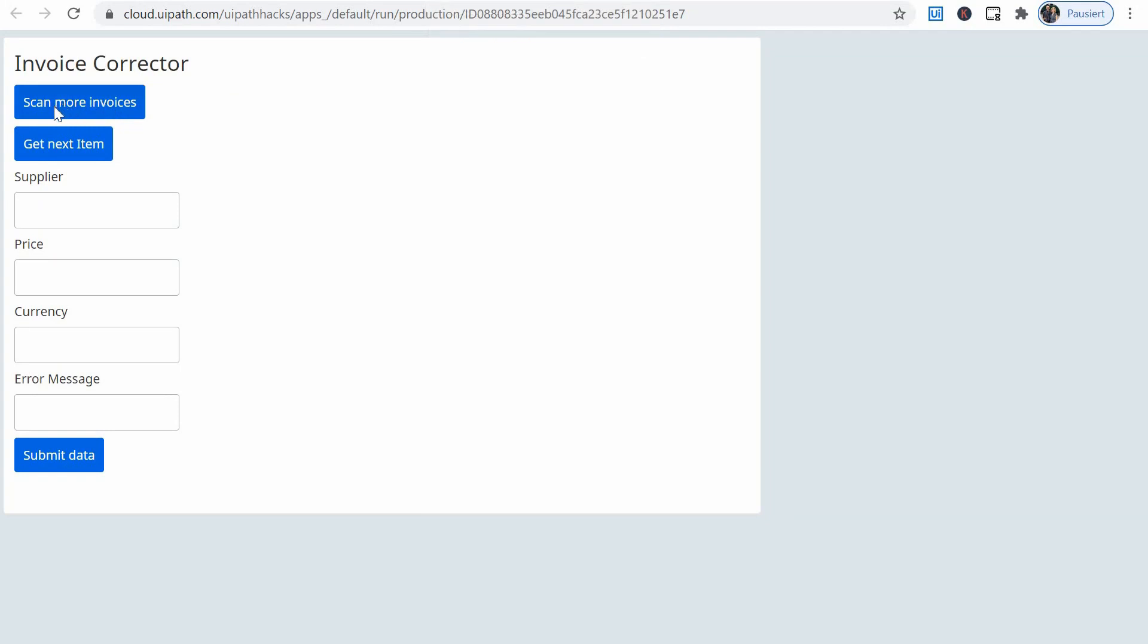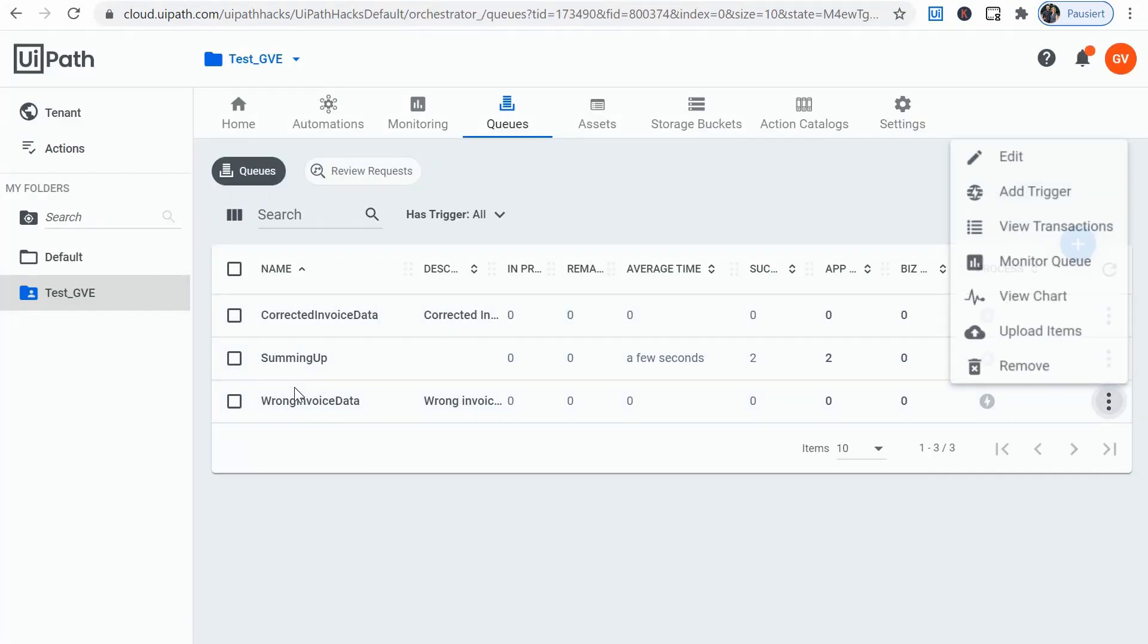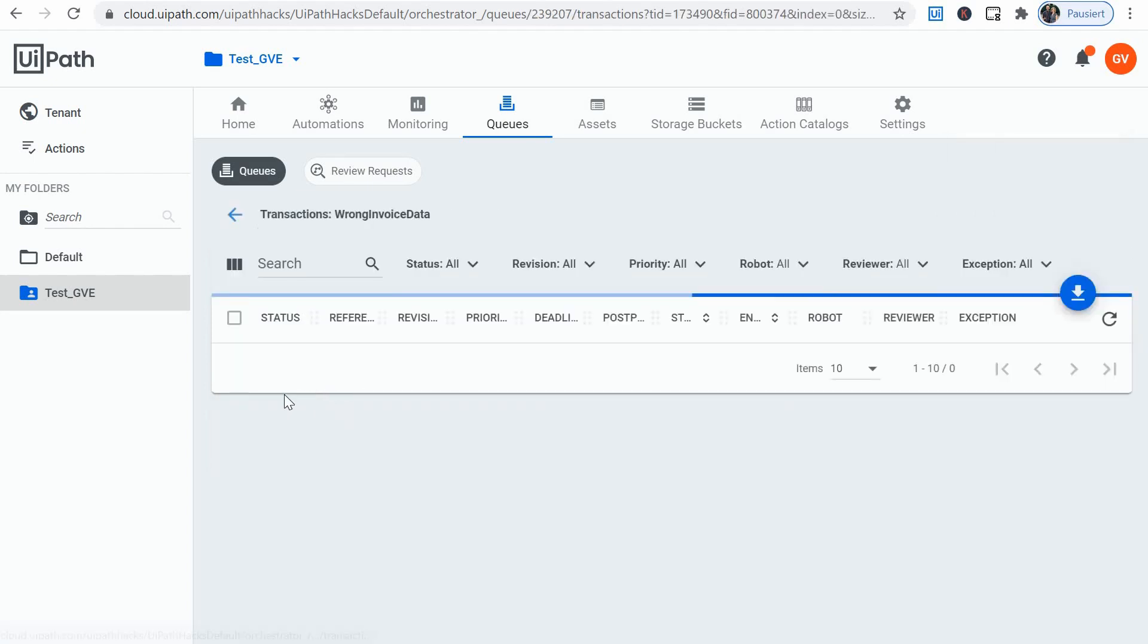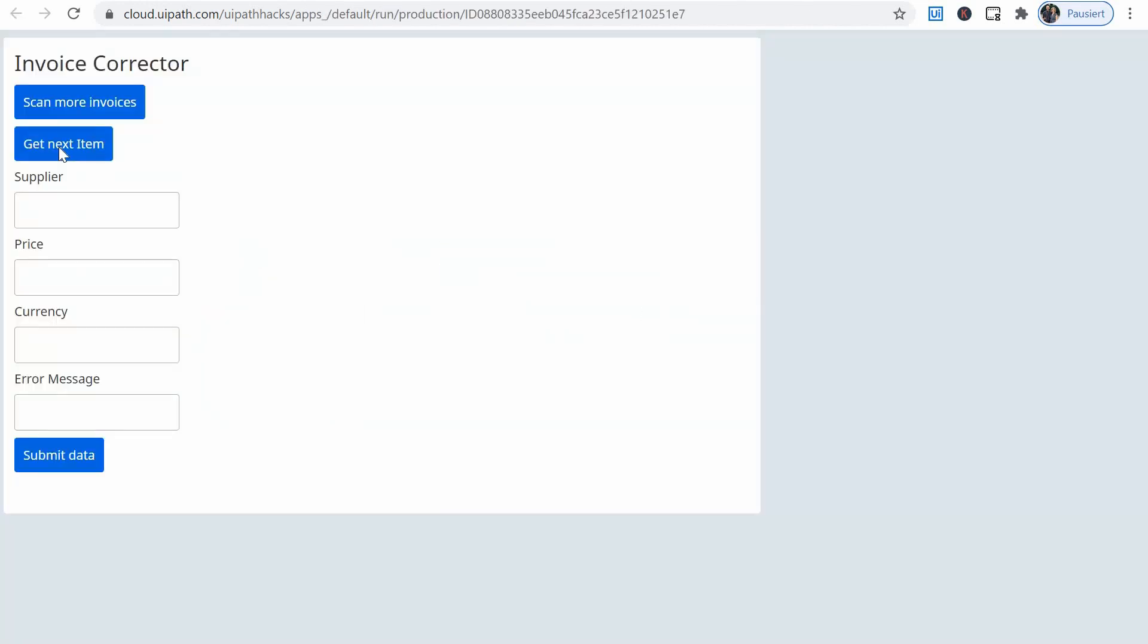So we have already scanned for more invoices. We have some items on our wrong invoice data queue here. Three new items. It means we can go ahead and play with the app. So I can click the get next item button. Now, the second bot runs and it has displayed here the data from the queue.